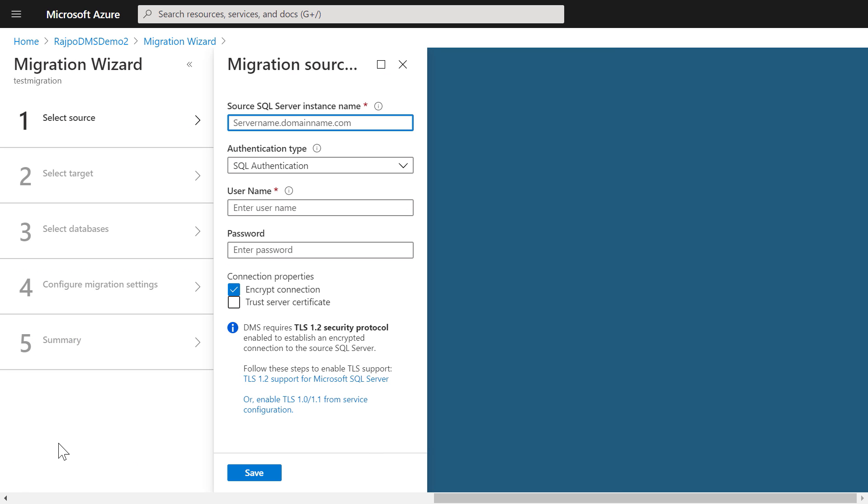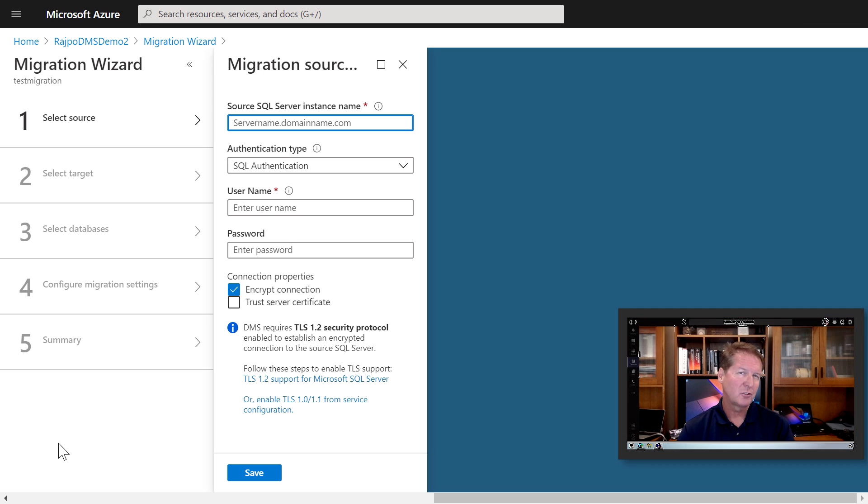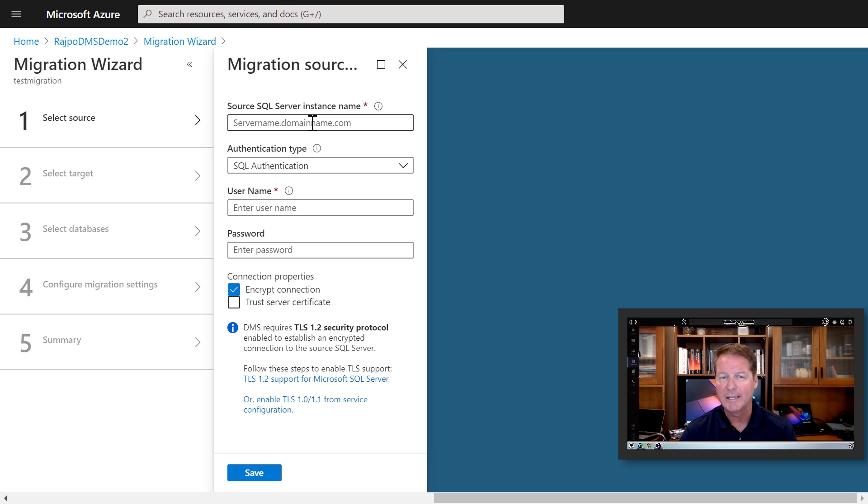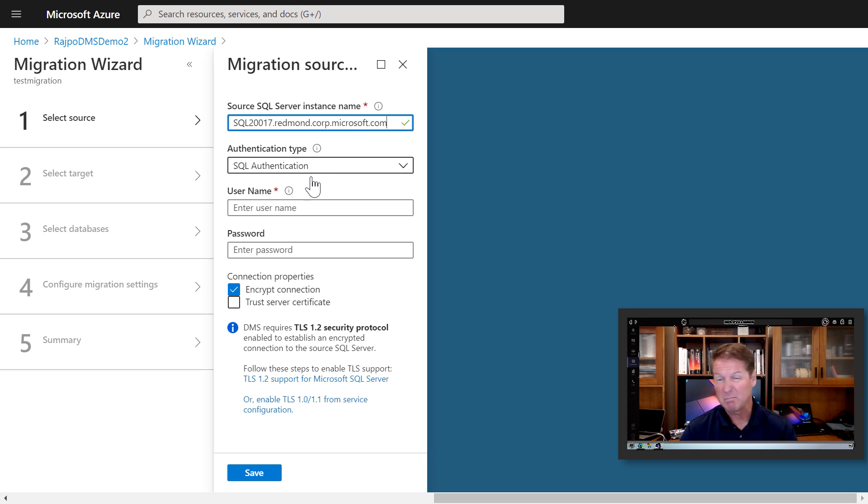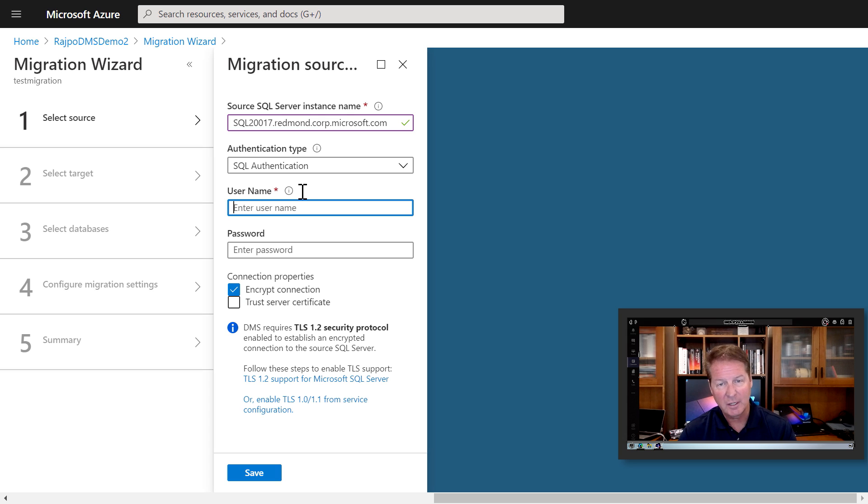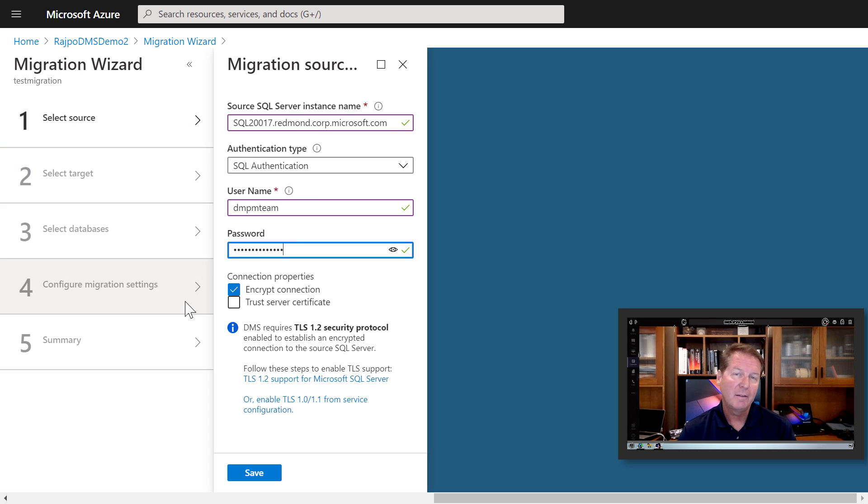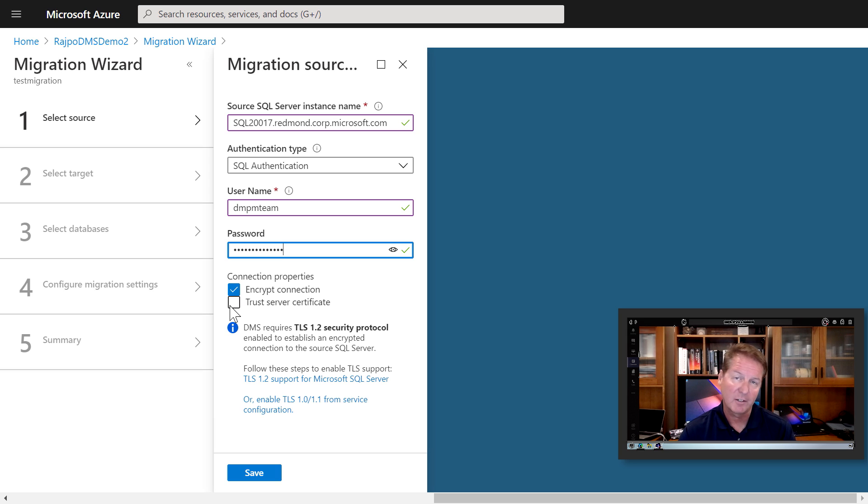Now, this is going to launch a wizard to configure everything needed to start replicating our server data into Azure. Now, first on the source side, I need to provide a source SQL Server instance name. Now, I'm going to use an authentication type. I'll use SQL authentication, then put in a username with sufficient privileges and a password, and in the connection properties, I'll keep the encryption settings, and check trust server certificate, and then I'll hit save.